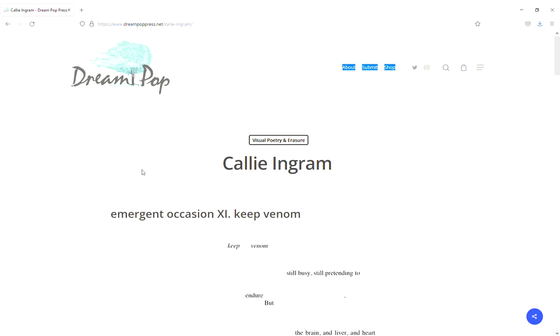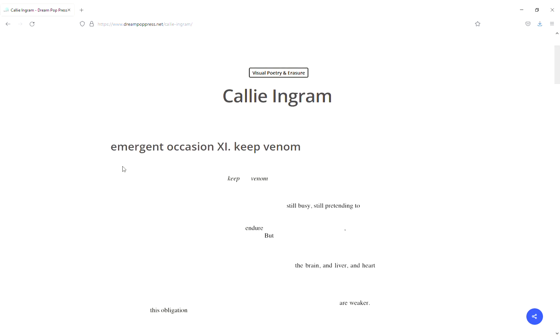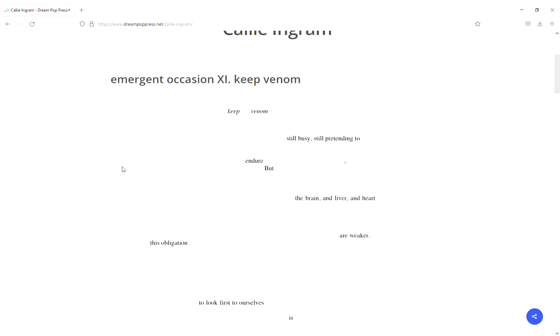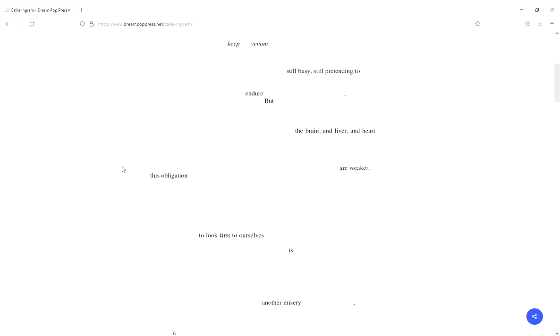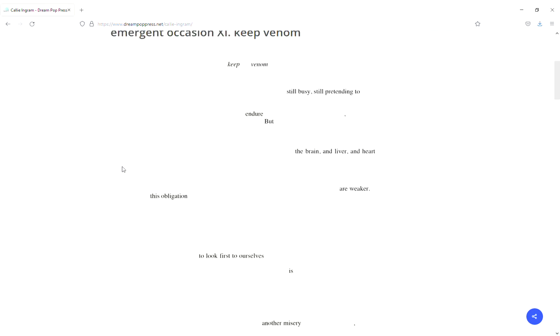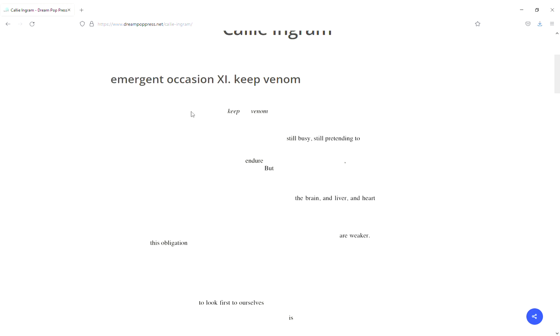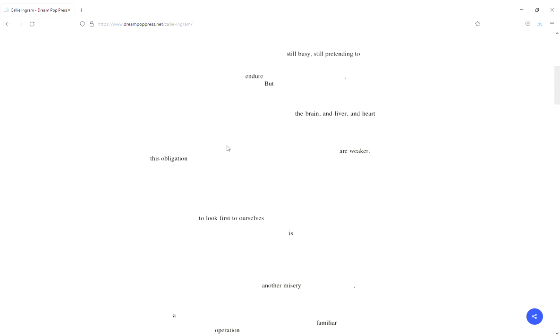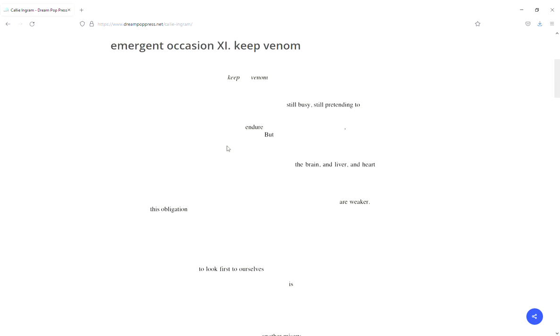So today I'm going to start with one by Callie Ingram. This is in the journal Dream Pop, the address is up here at the top. Emergent Occasion Nine: Keep Venom. So I look at this one, it's basically a cutout but it's done in this kind of neat way.